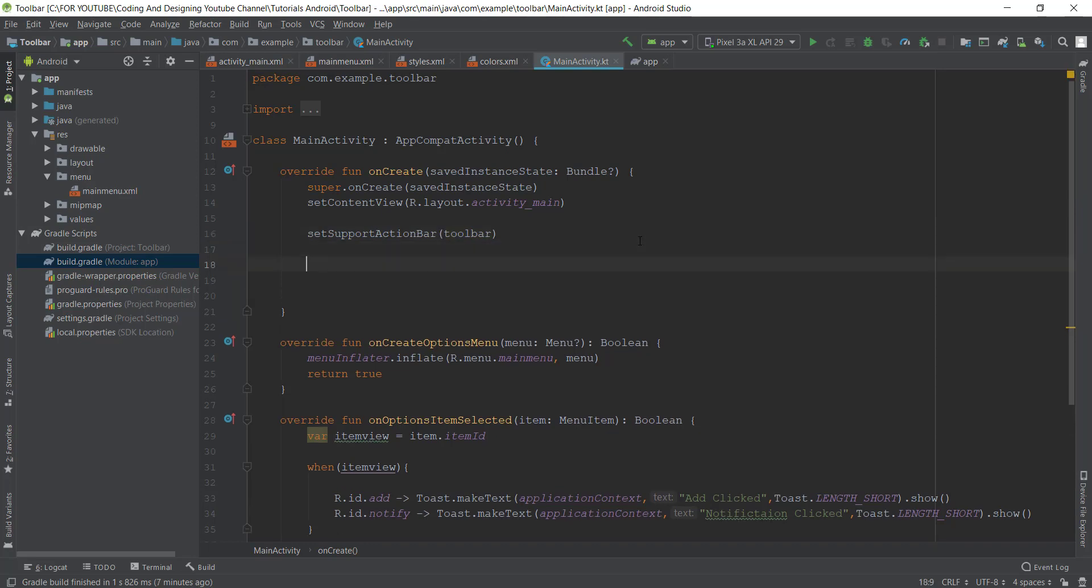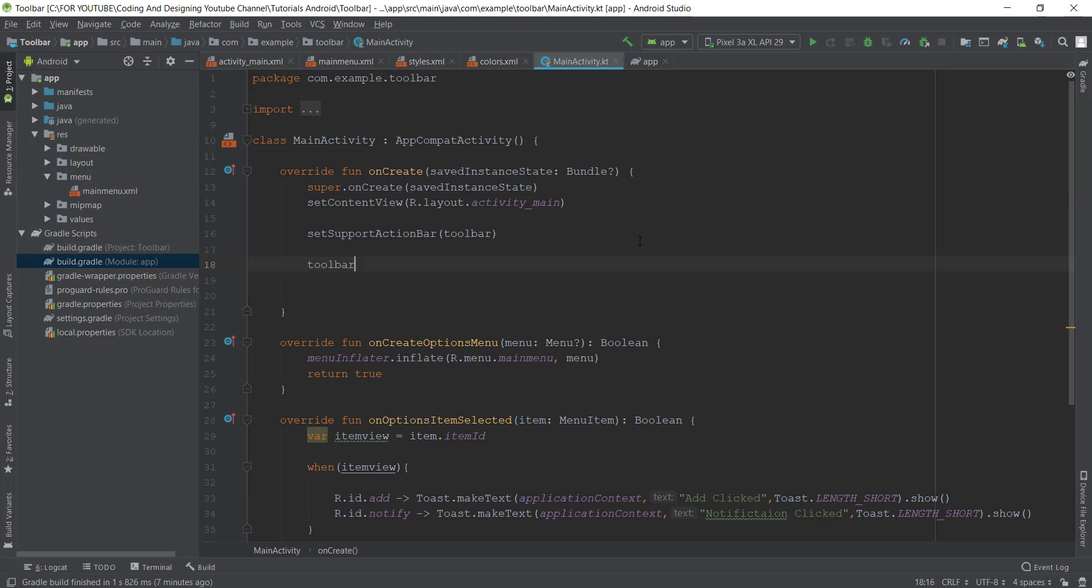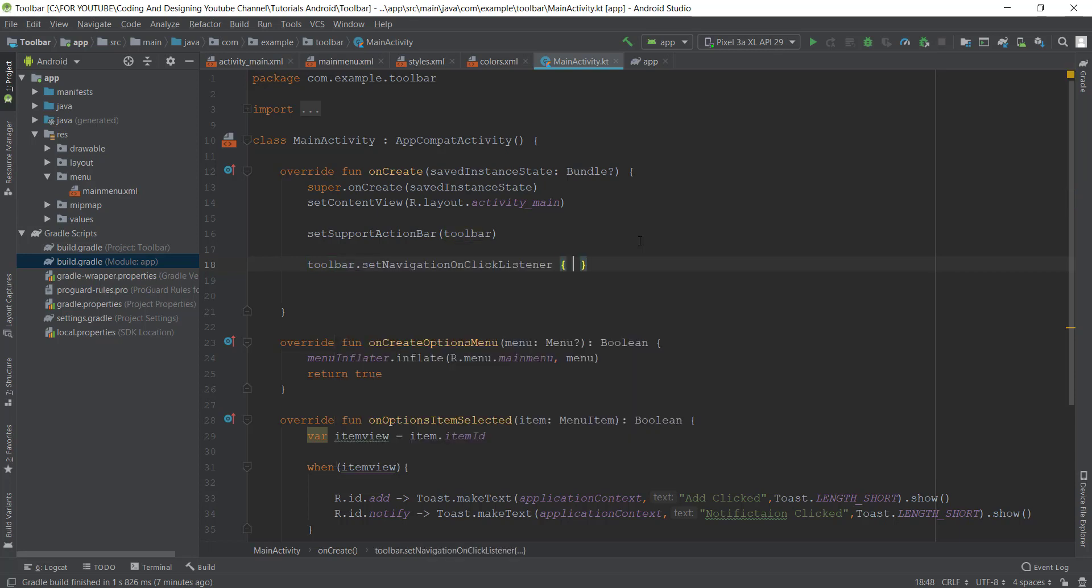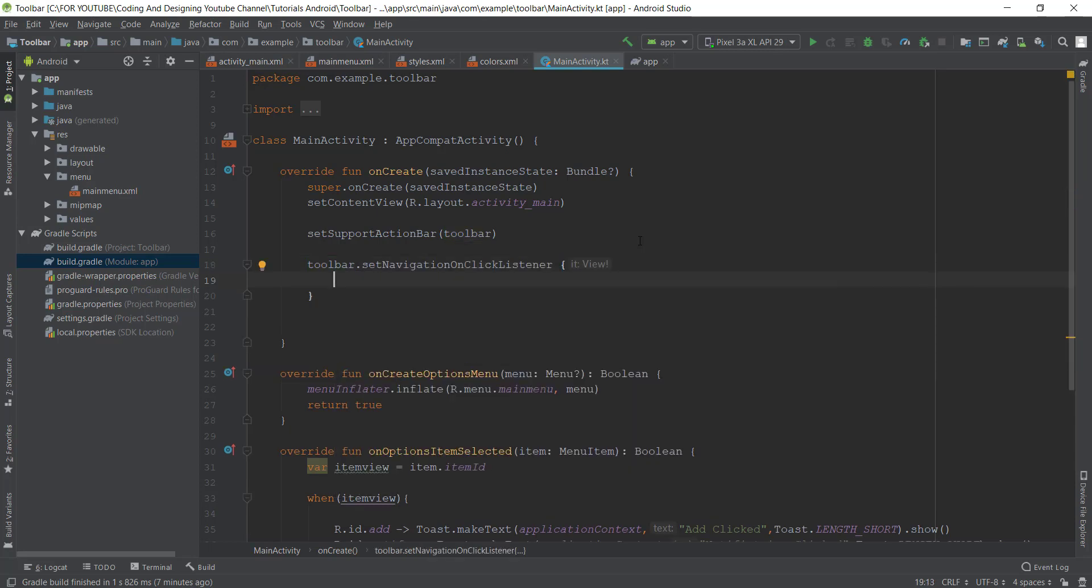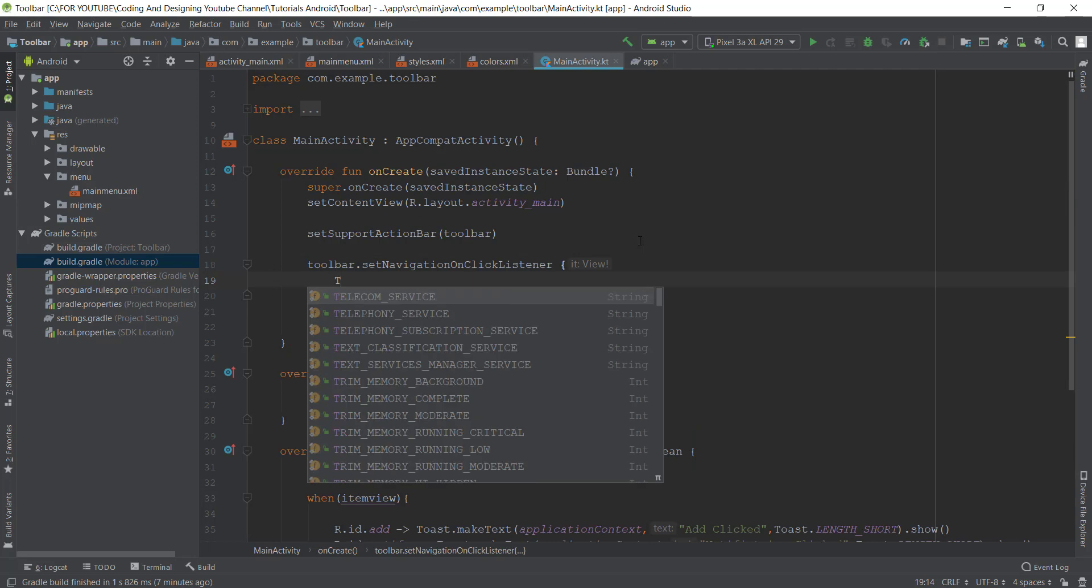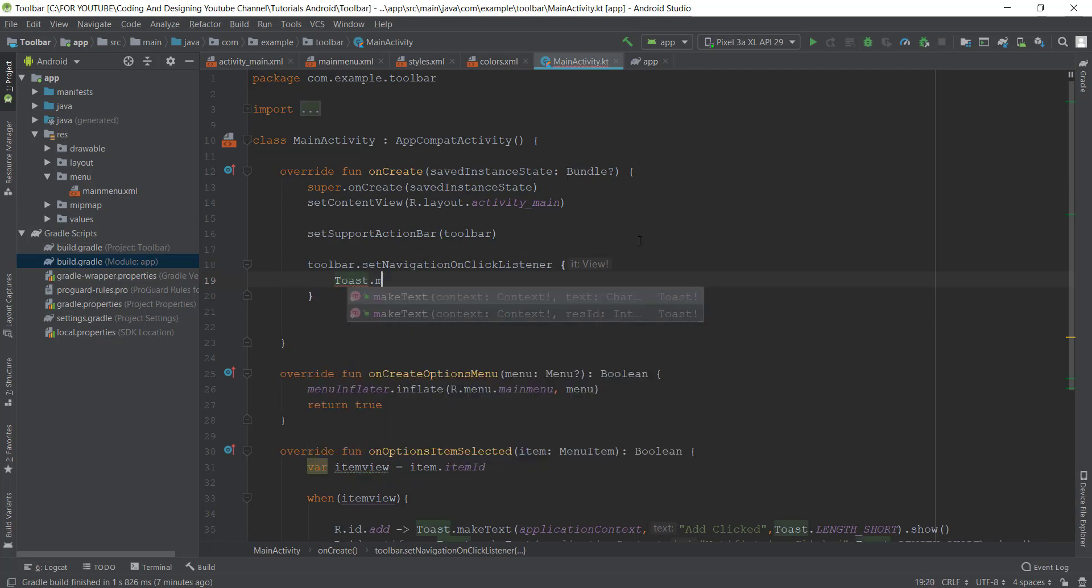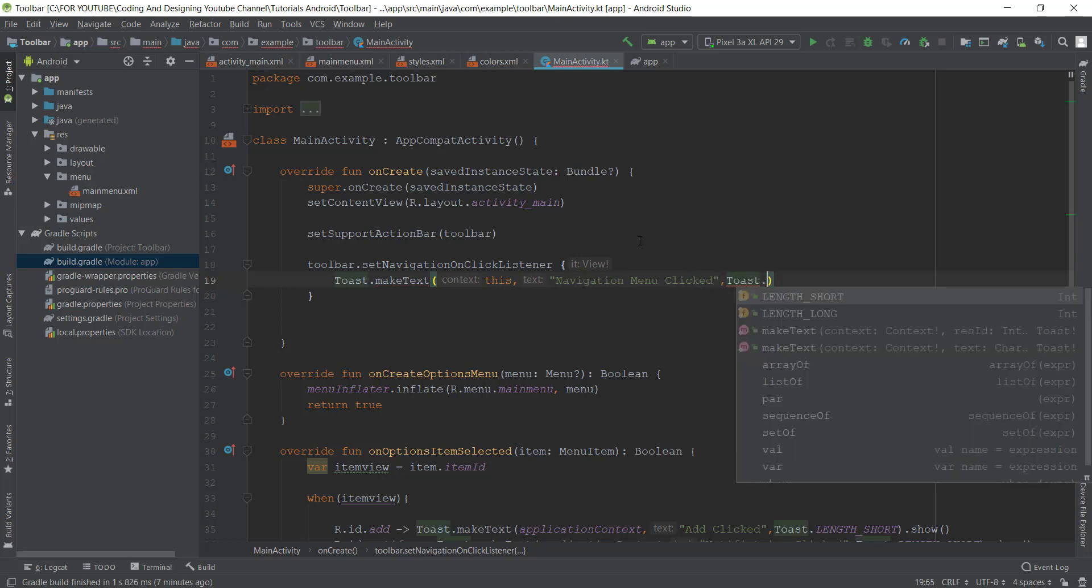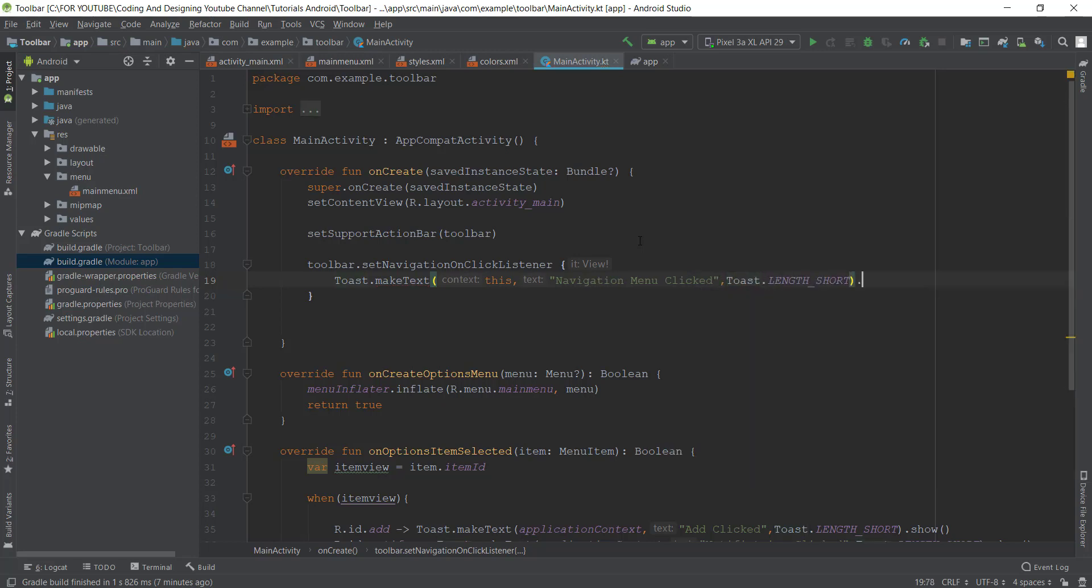Now just add our listener on the navigation icon. Dot setNavigationOnClickListener. Here just Toast.makeText this, navigation menu clicked, Toast, and give the duration short and dot show. That's it guys.